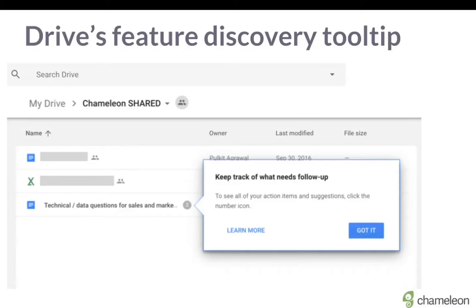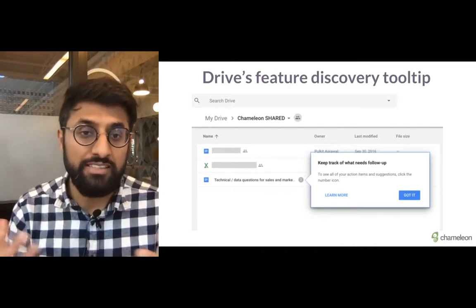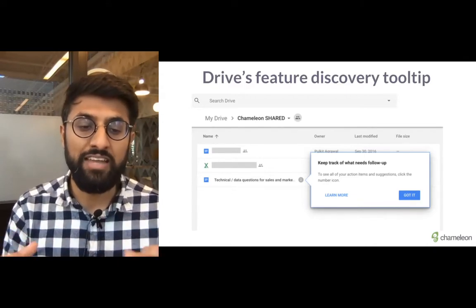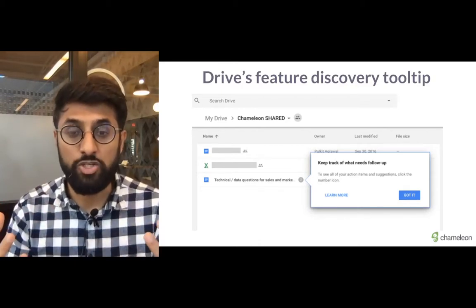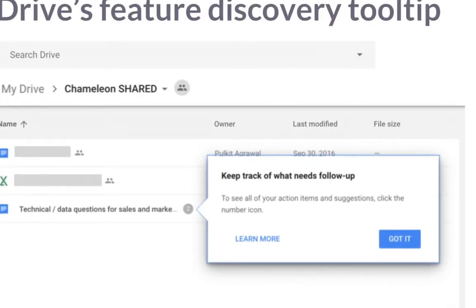Let's look at another example: feature adoption. Here we look at Google Drive. This tooltip is pointing out what an icon with a number means — it's about keeping things to follow up on track. This is in-flow teaching. I'm already using this feature, and with a subtle hint I suddenly understand what the icon represents. I understand this is where I can track things that need my attention. The 'Got it' call to action is also great because it makes me actively confirm that I understand.